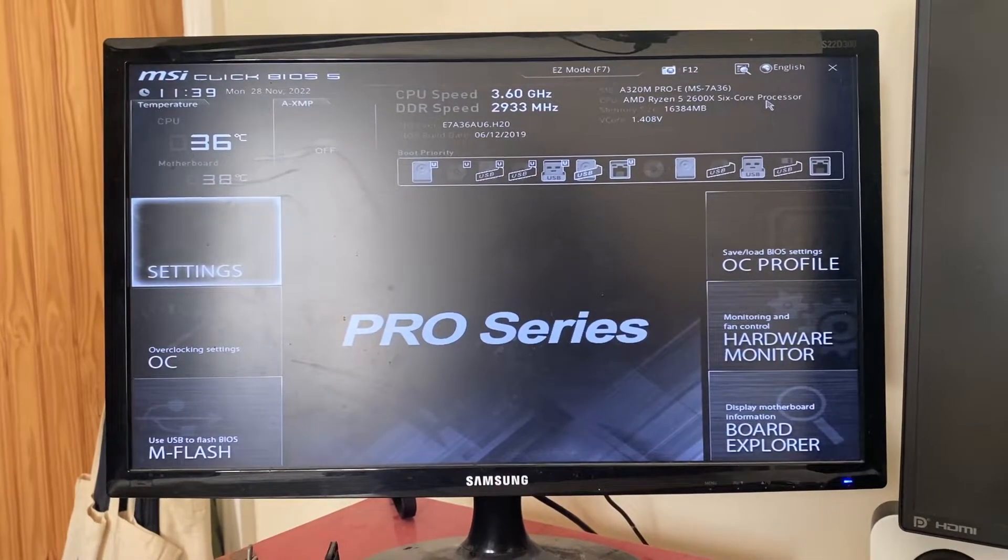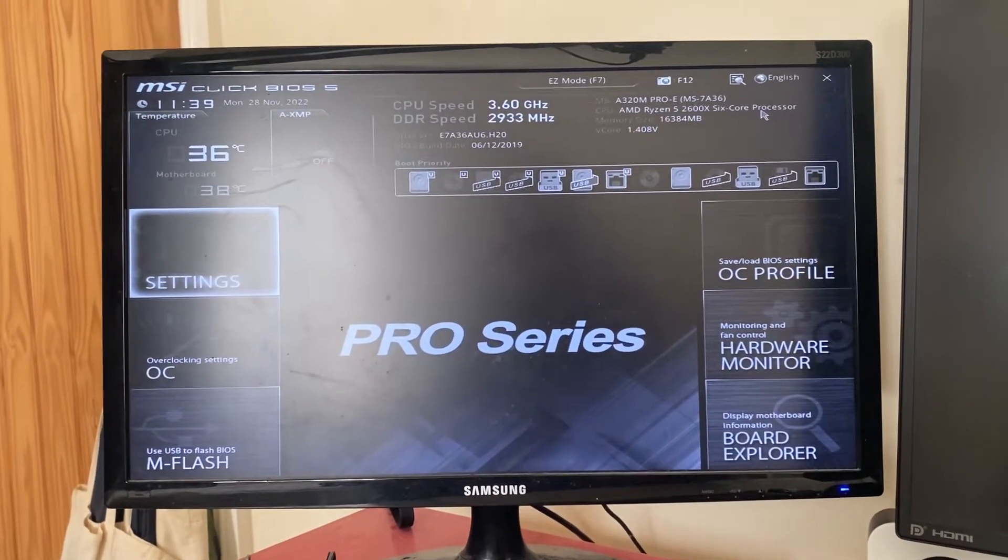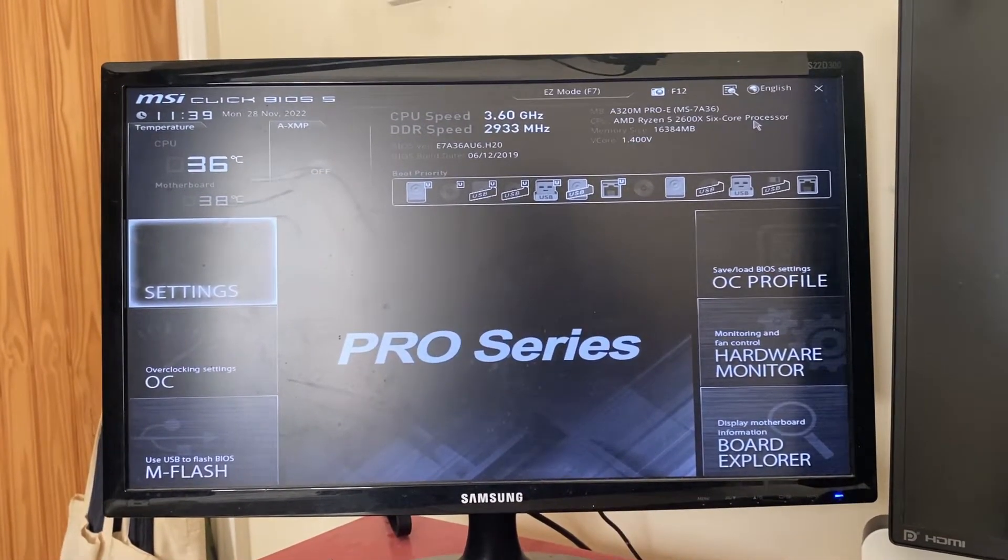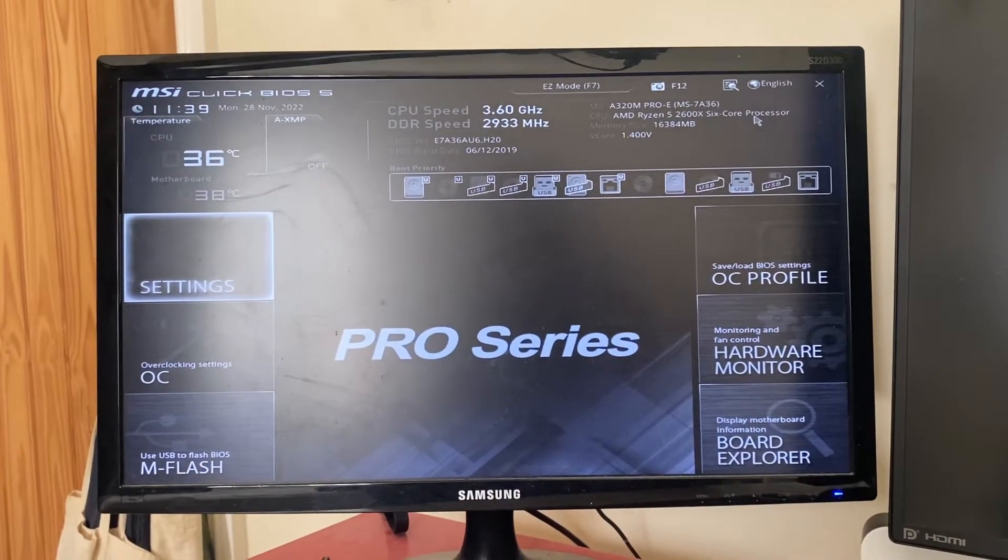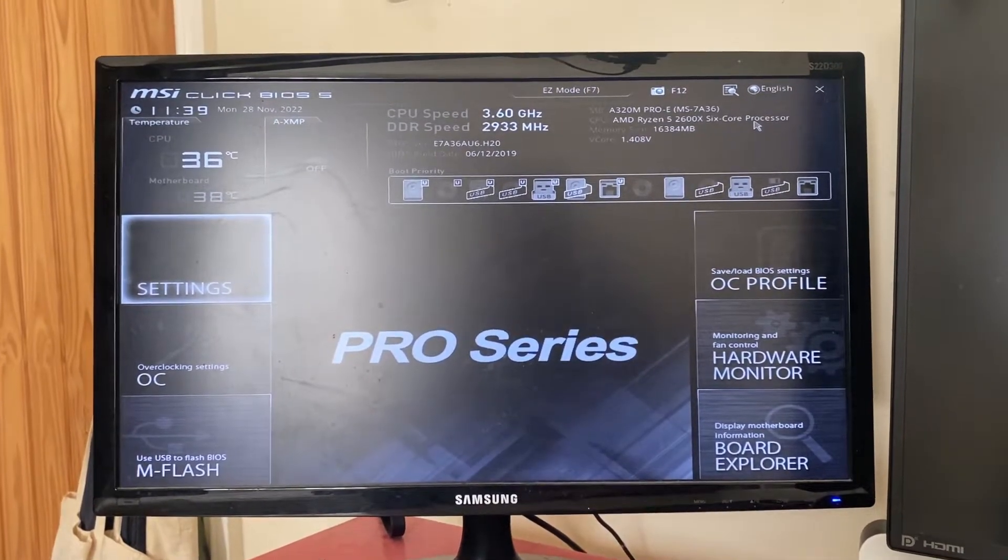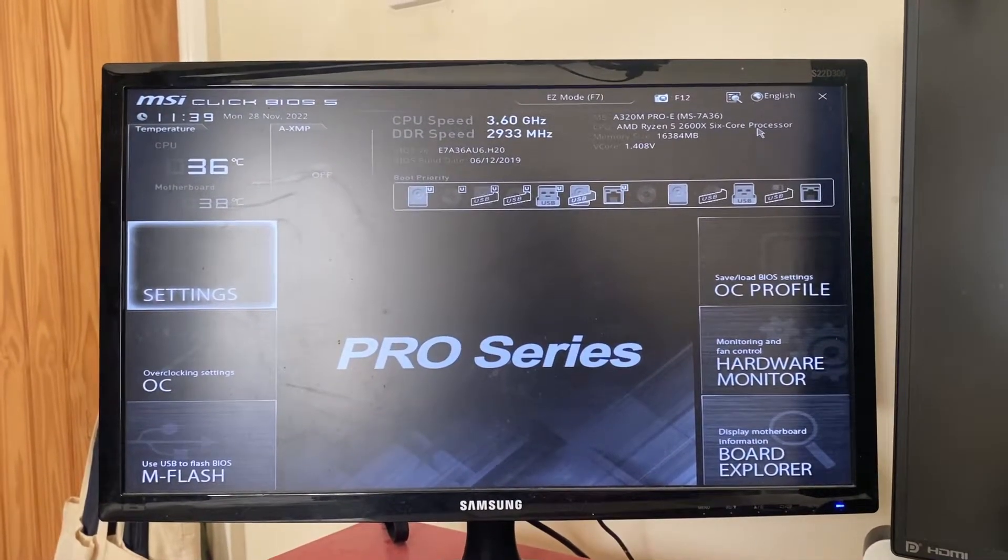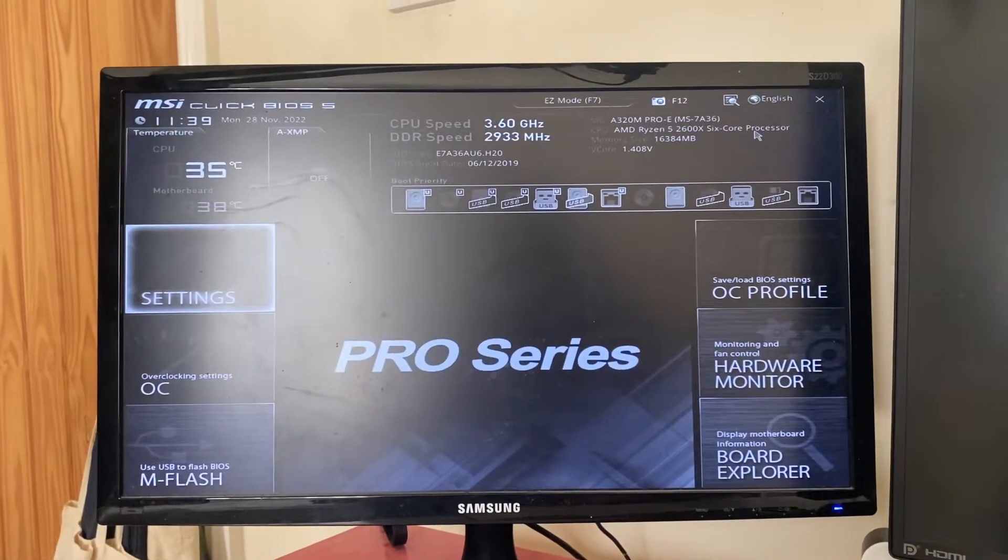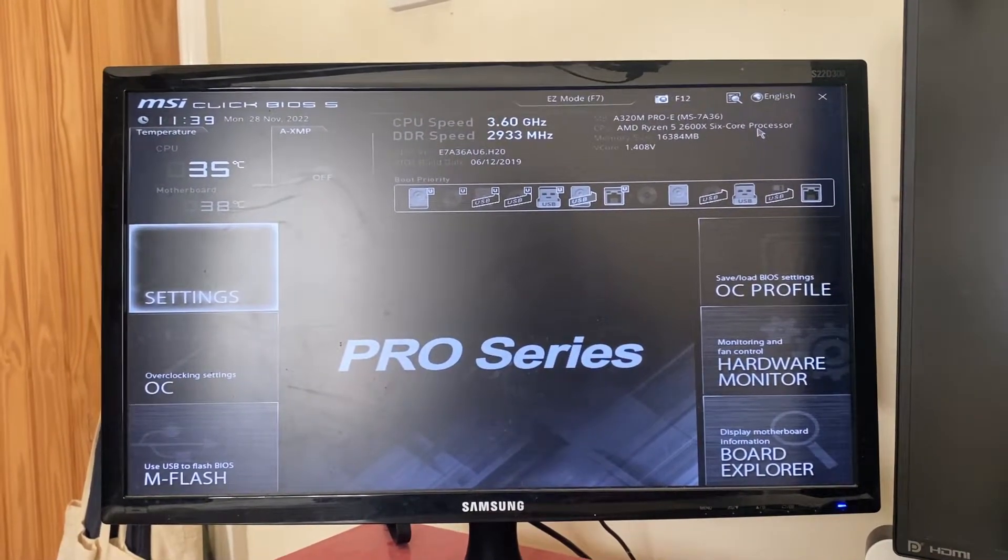I'm going to explain how to do this on all types of motherboards and explain the exact steps you need to take. It's important to note that the virtualization setting is going to be called different things on different types of CPUs.